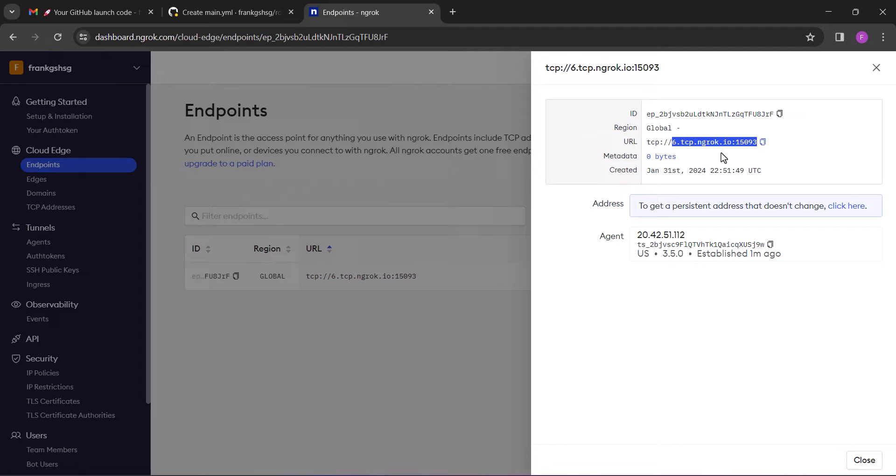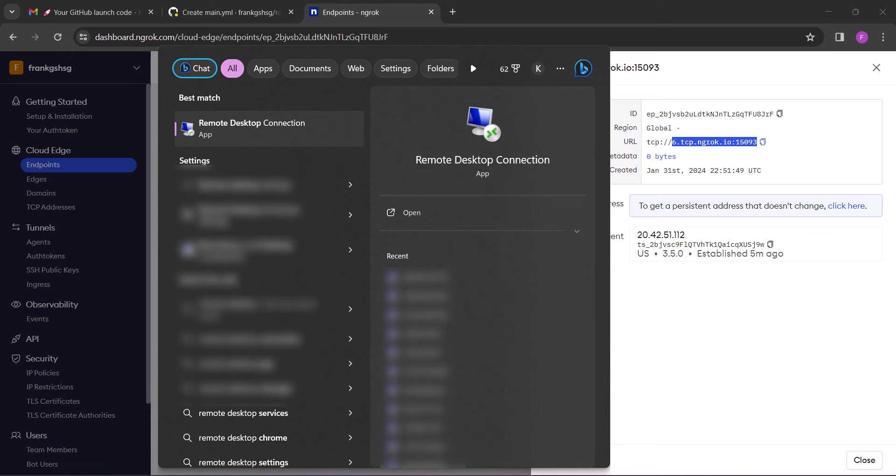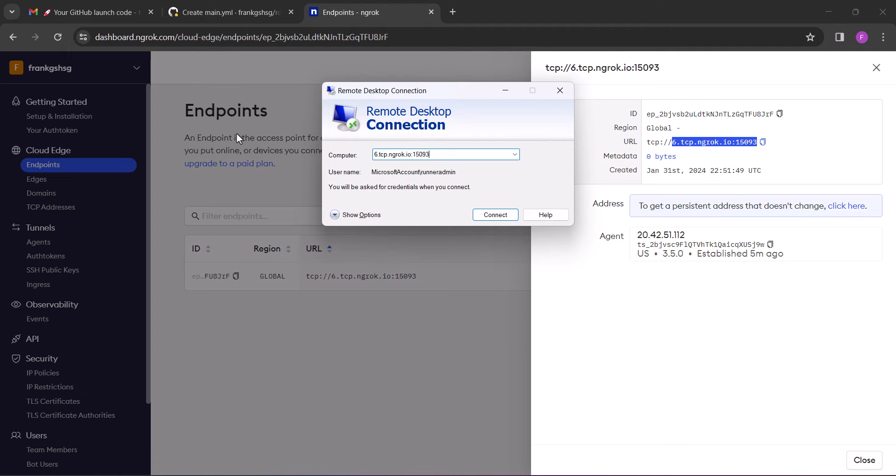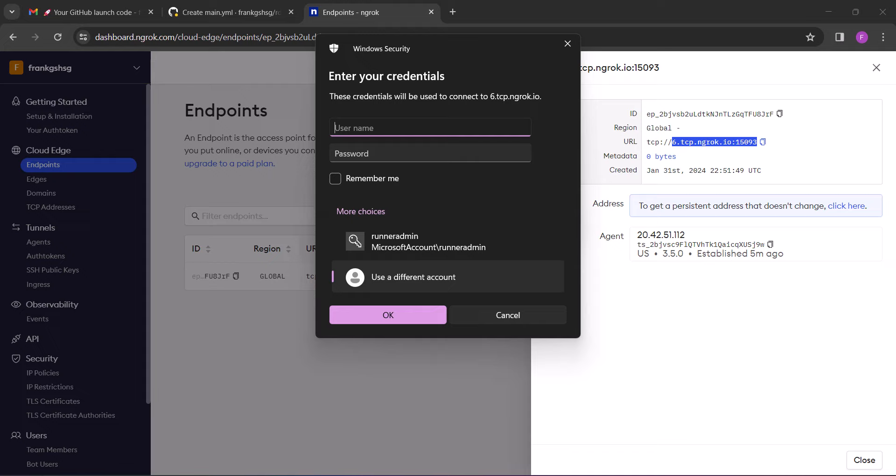We've now created the RDP, so congratulations. Now let's log into the RDP, and to do that, search for Remote Desktop on your PC. Now paste the URL you copied and click connect. Next, enter the username and password you copied from GitHub workflow and finally log into the RDP.